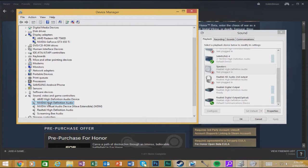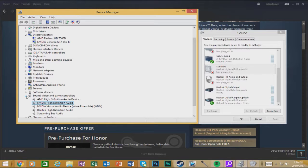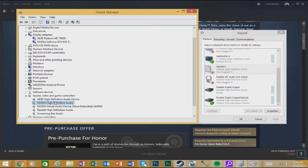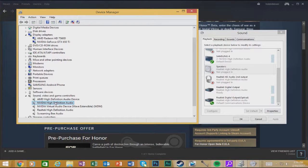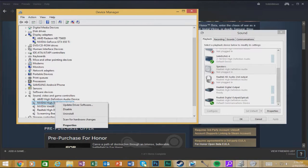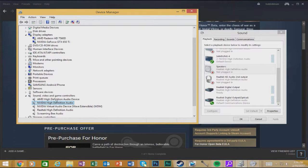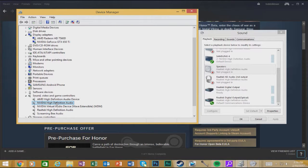And you know where this was? This was actually, there was another section over here. It was called Other Devices, I think. It's not here anymore, because when I went into it, I clicked on high definition, this NVIDIA high definition audio. This was in that other device section, and then I just updated the driver, or installed the driver, whatever it was.